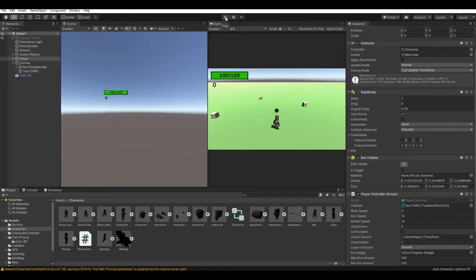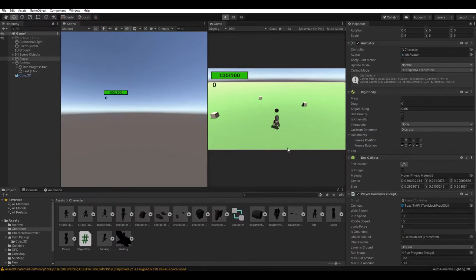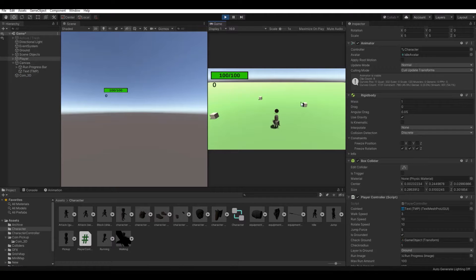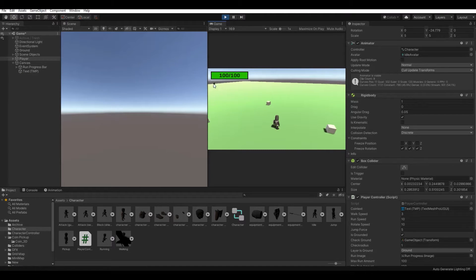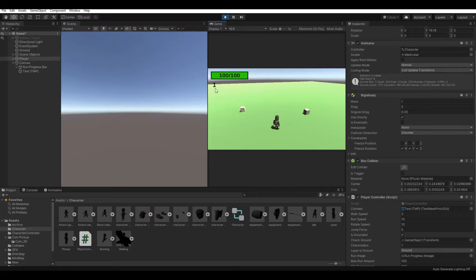Let's hit play and see what happens when we walk into it. It destroys and we get one coin.